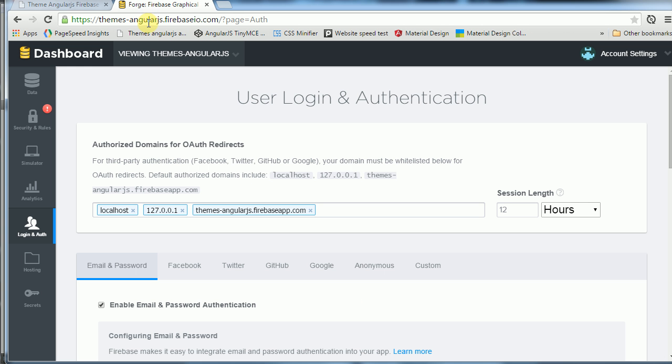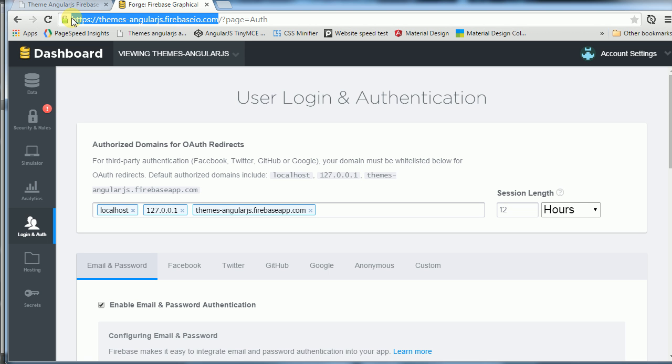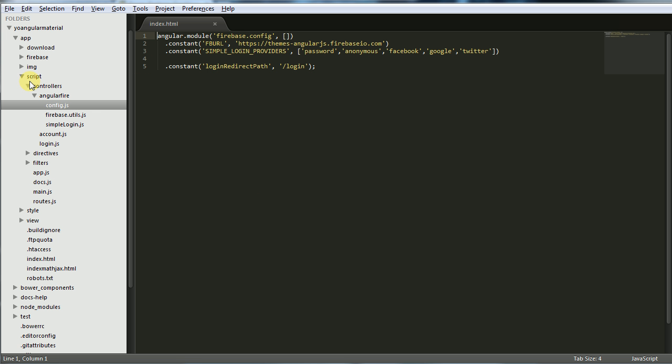The name is themes-angularjs.firebaseio.com. So put this. You copy this and you go after.